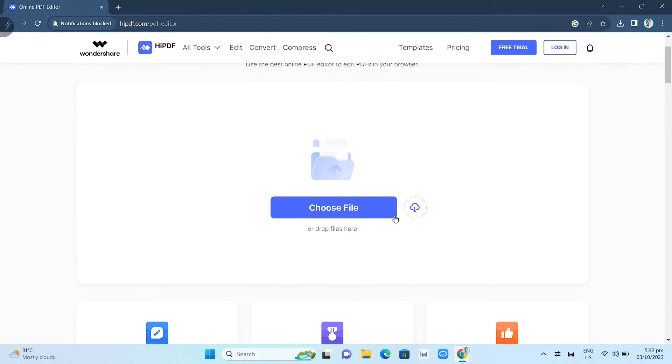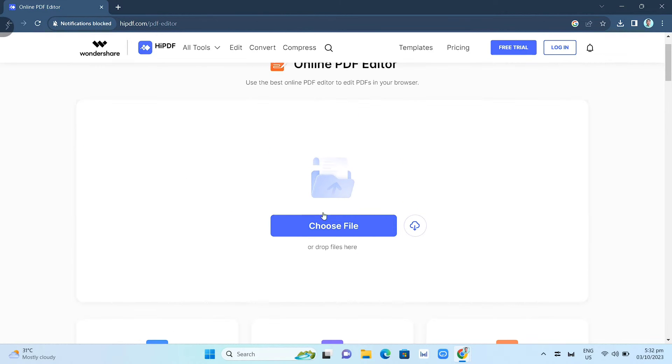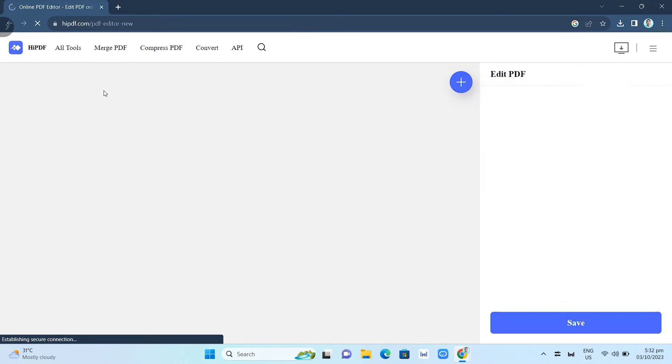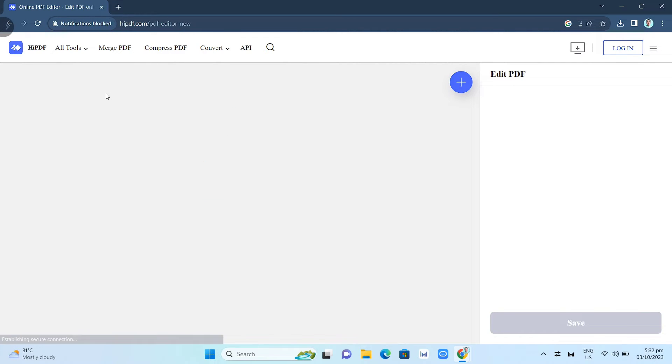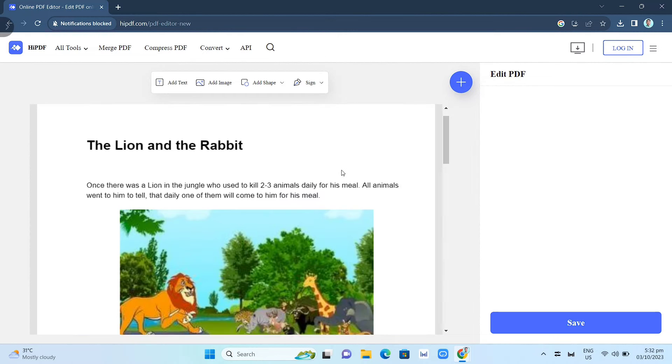to the home page. Now on the next step, click on the 'Choose File' button here and select the PDF that you want to edit. Just wait for a few seconds while uploading the PDF file.